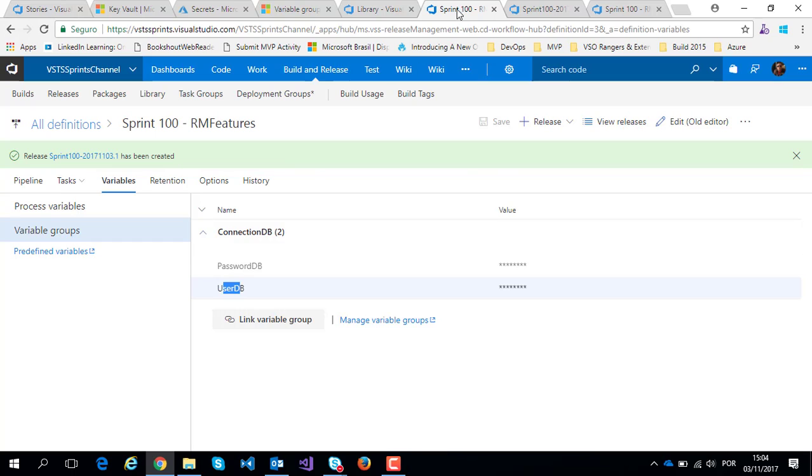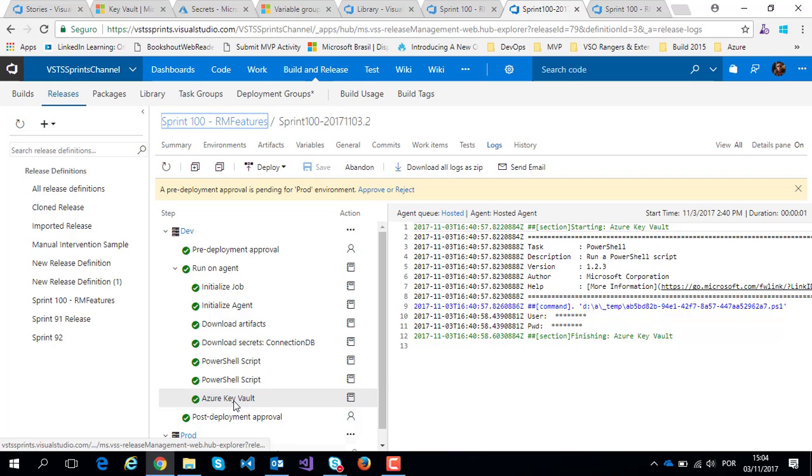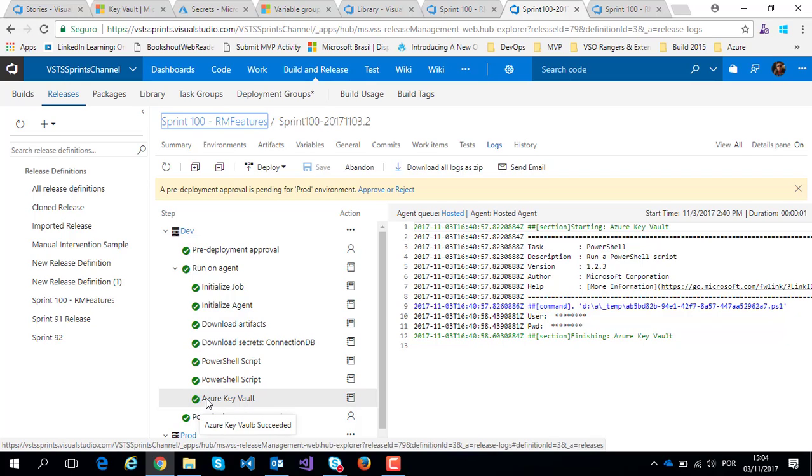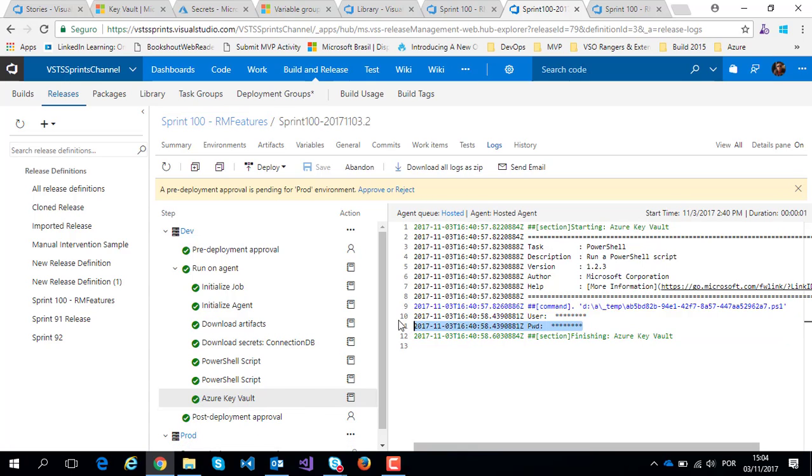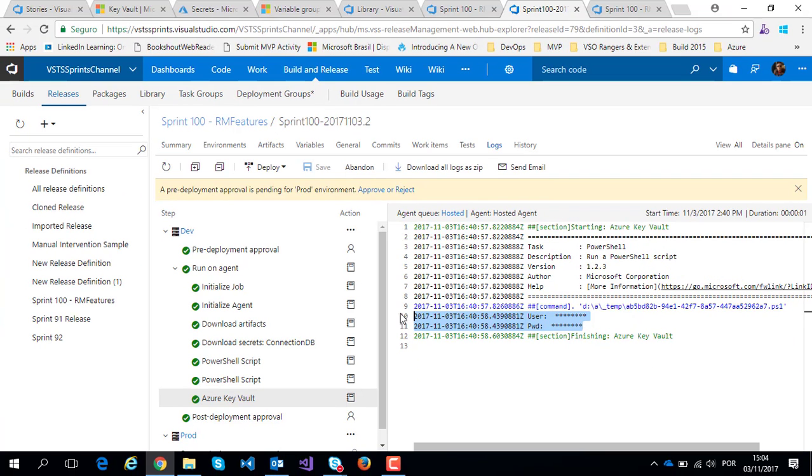When I release this respective version, I create one simple example, a PowerShell inline script, Azure Key Vault to show the respective value of my user and my password.